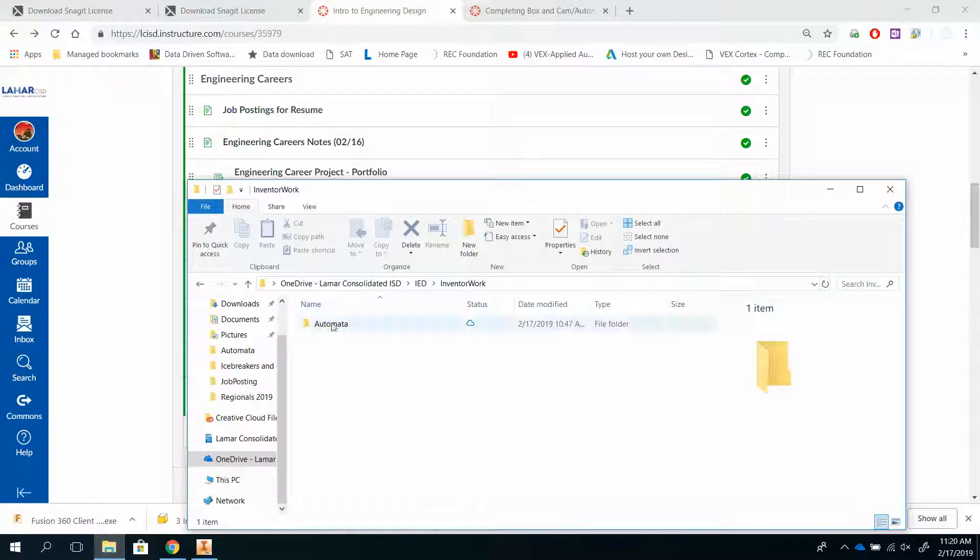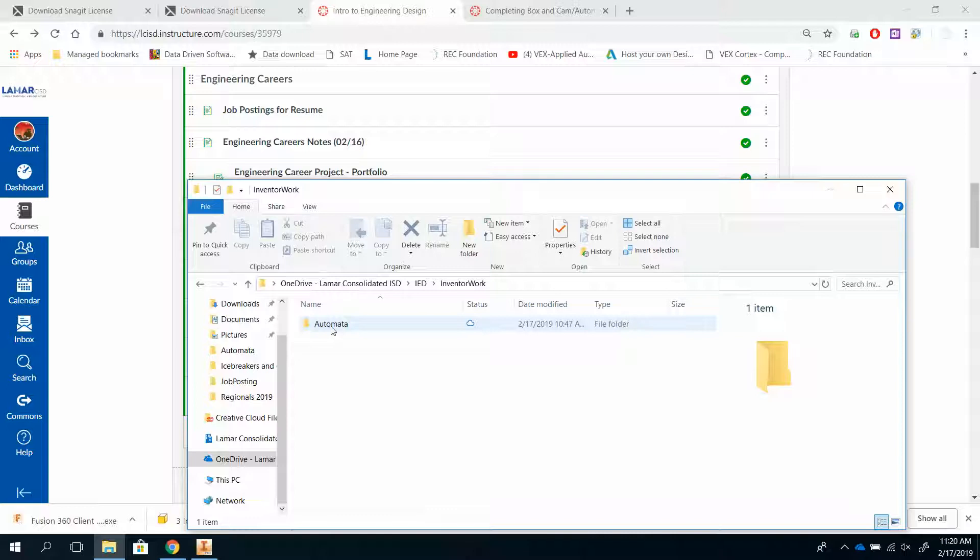As you can see, I've already done that for the Automata. If you hadn't done that, you need to do so. And then you can take wherever your files are and just drag them and drop them into this file.